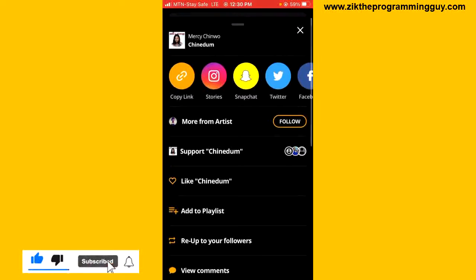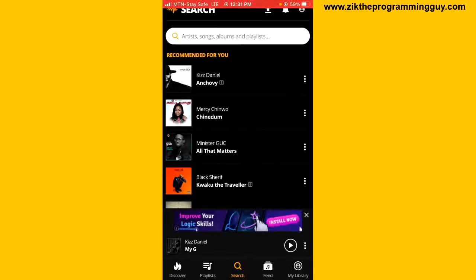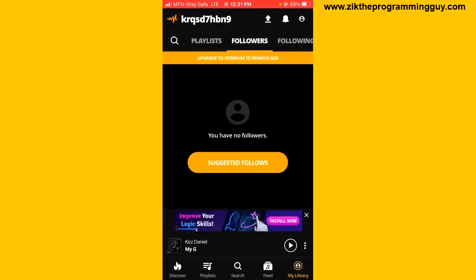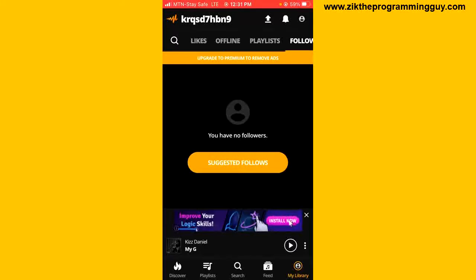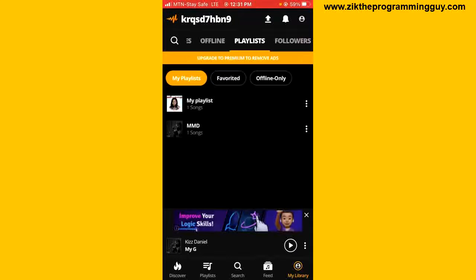Now let's see how to find this playlist. If you want to find a playlist, all you have to do is click on 'My Library' at the bottom right corner of your screen. Then select the 'Playlist' option at the top and you'll find your playlist right there.